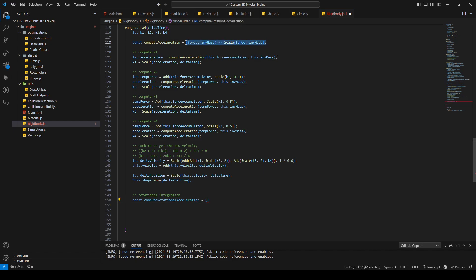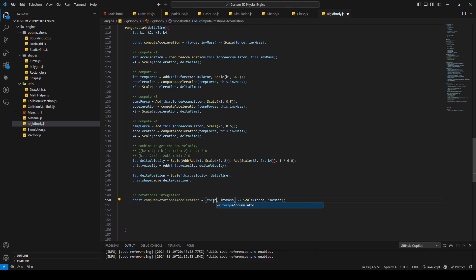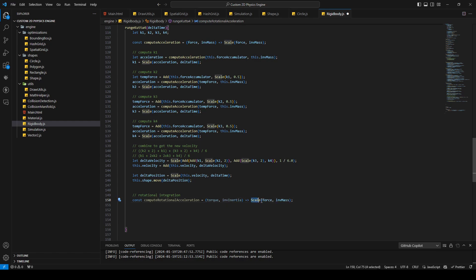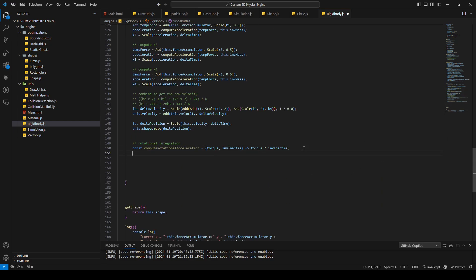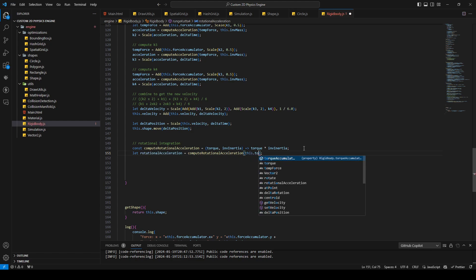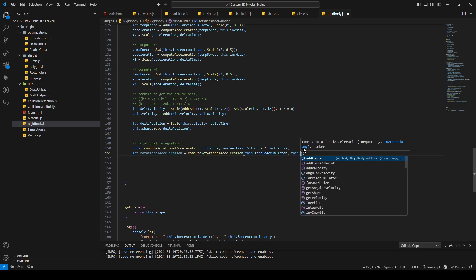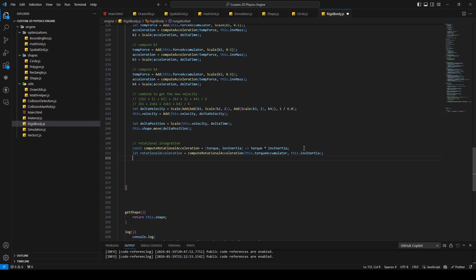The compute rotational acceleration method will be like the compute acceleration method — I'll copy it. It takes torque and invert inertia, and returns torque times invert inertia. Then after this, we compute our rotational acceleration using compute rotational acceleration, passing in this dot torque accumulator and this dot invert inertia. Then we calculate k1, which is rotational acceleration times delta time.